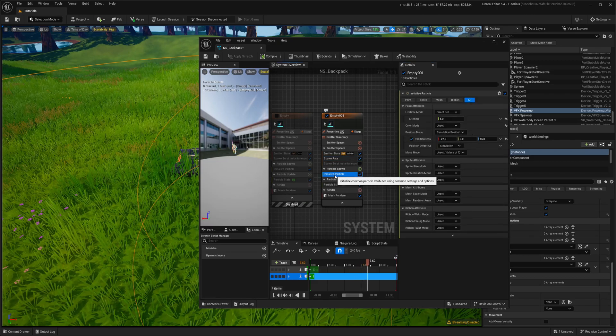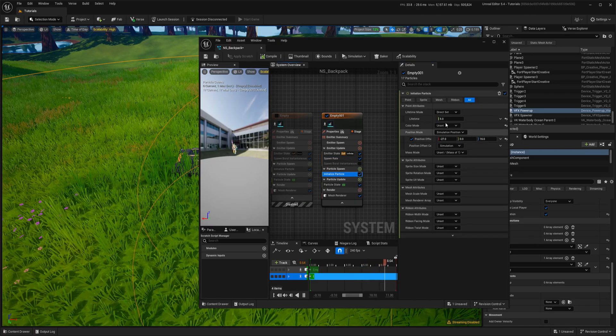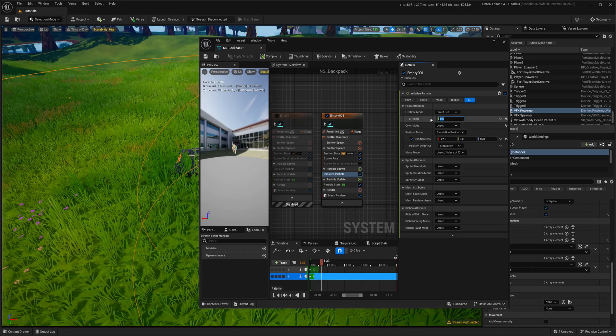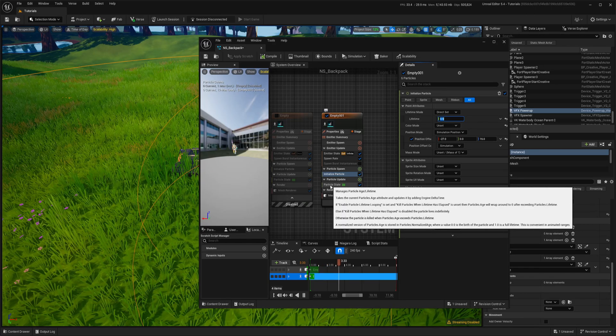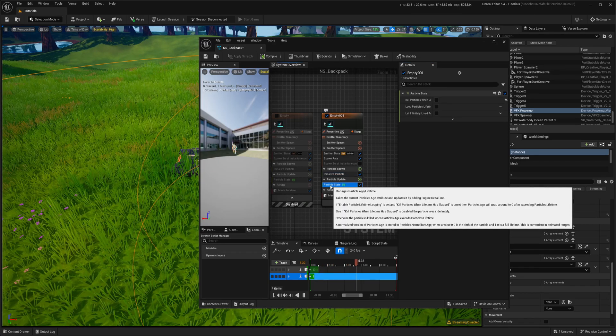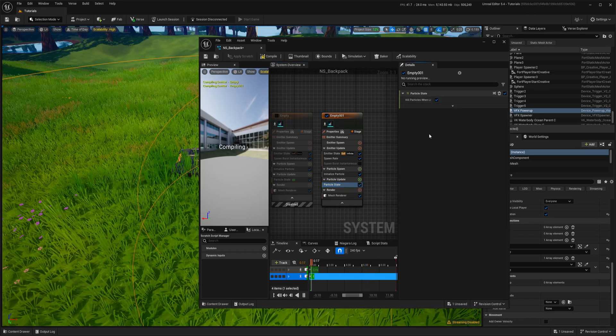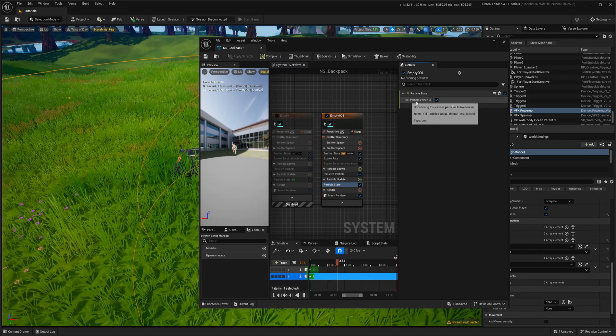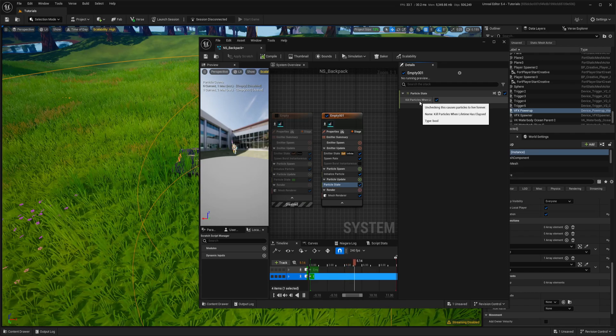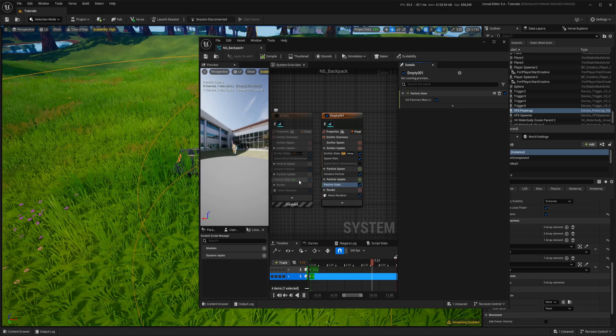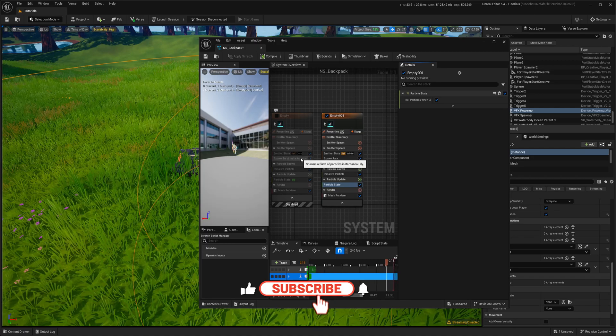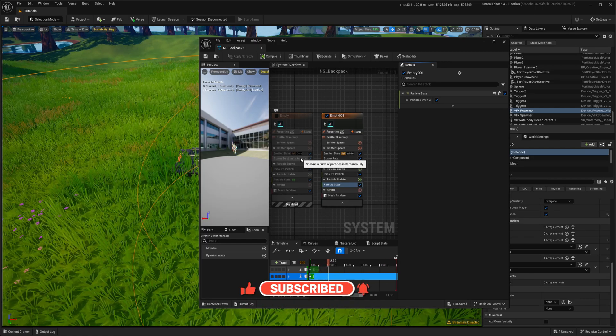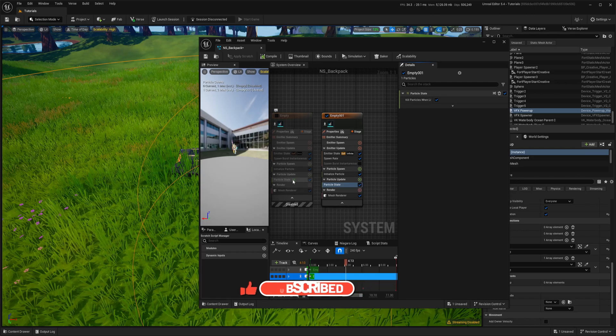Now in initialize particle I will set it to half of a second as well and in particle state I will kill particles. So by default they are set to kill particles but previously I removed it and we had it on a burst once. So it spawns once and stays forever because we're not killing.